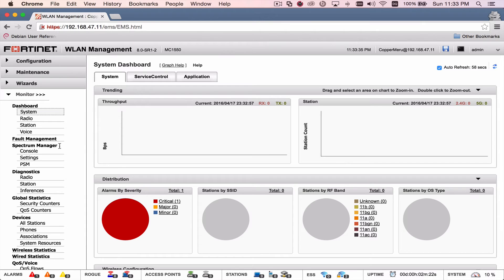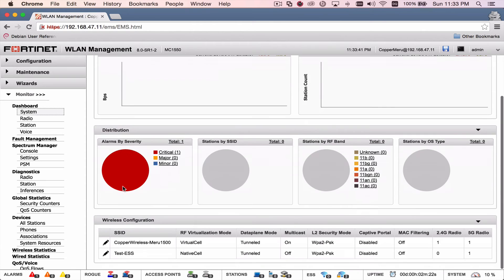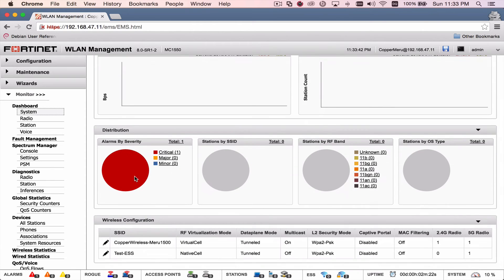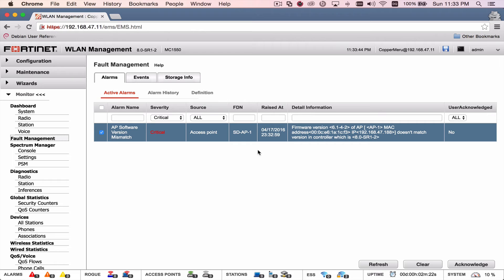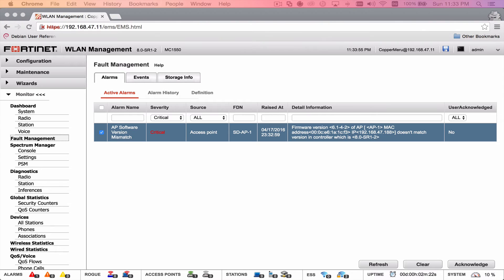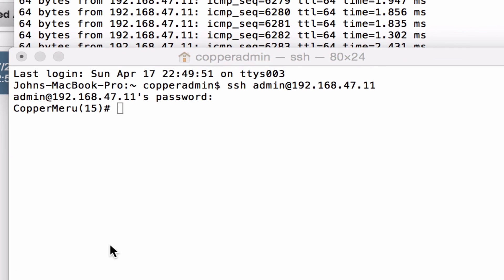So, we have a couple things that we're looking at. Fortinet's got their logo on the system now. We can see right next to WLAN Management, we're on 80SR1-2. We look at a critical alarm. If you remember, we do not have our APs on auto upgrade. And so, we need to turn that back on as well as upgrade our APs to the same firmware as the controller.